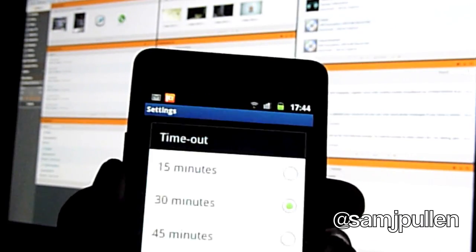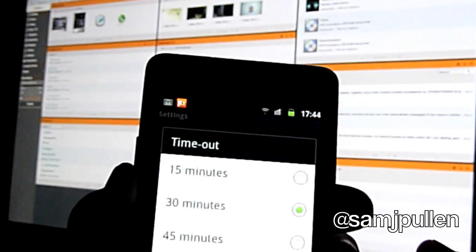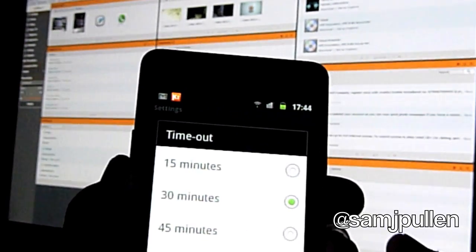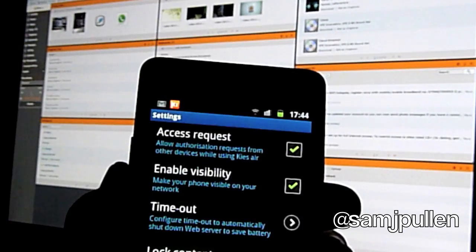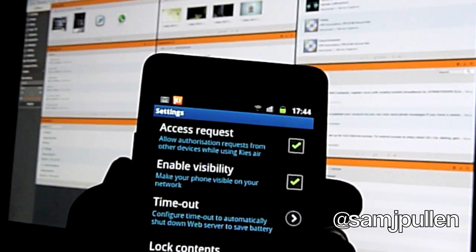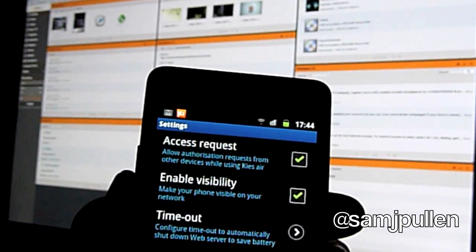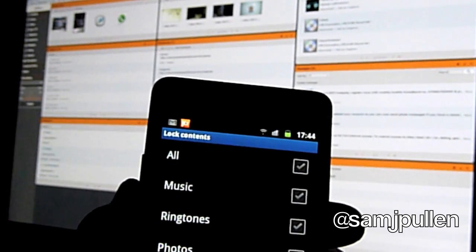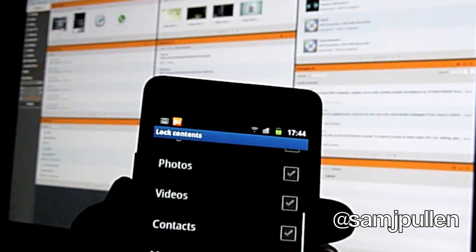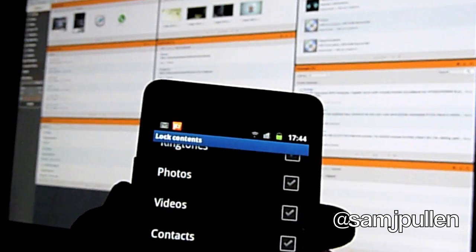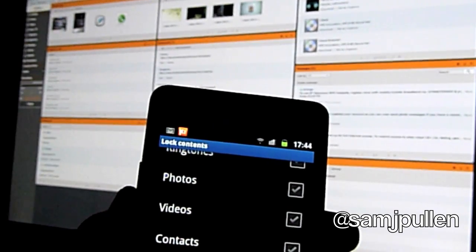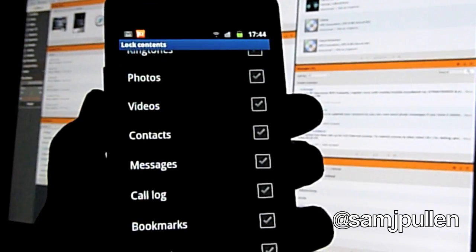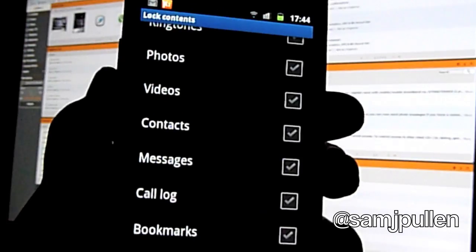And based on the timeout, you can choose 15, 30, you can turn off, etc. And also lock content. So let's say you want to use it but you don't want people to see your call log. You can lock people out using the call log altogether. There you go.